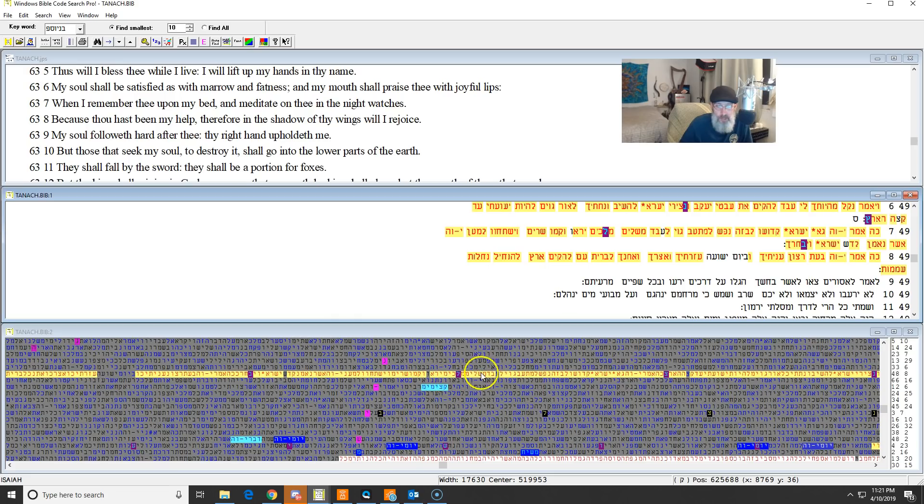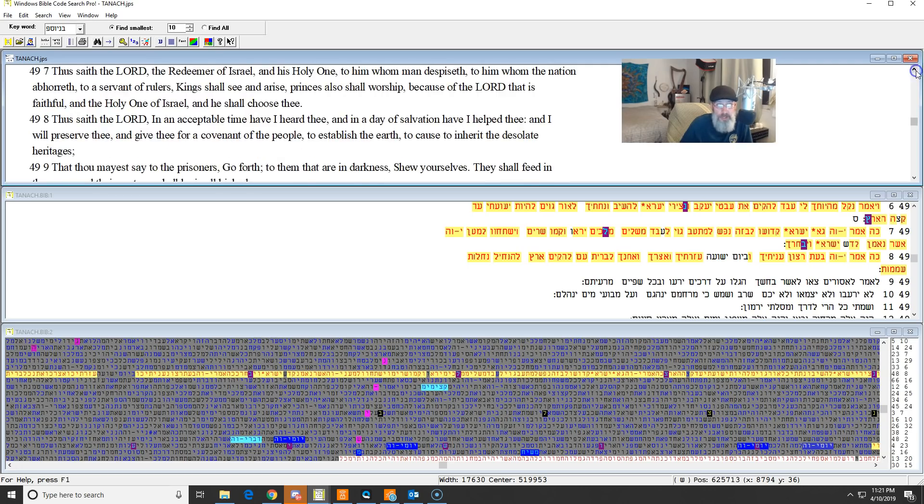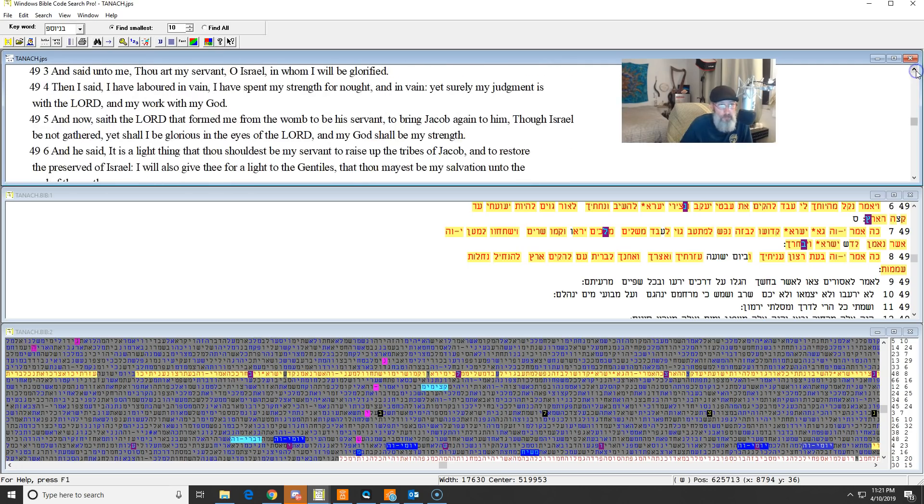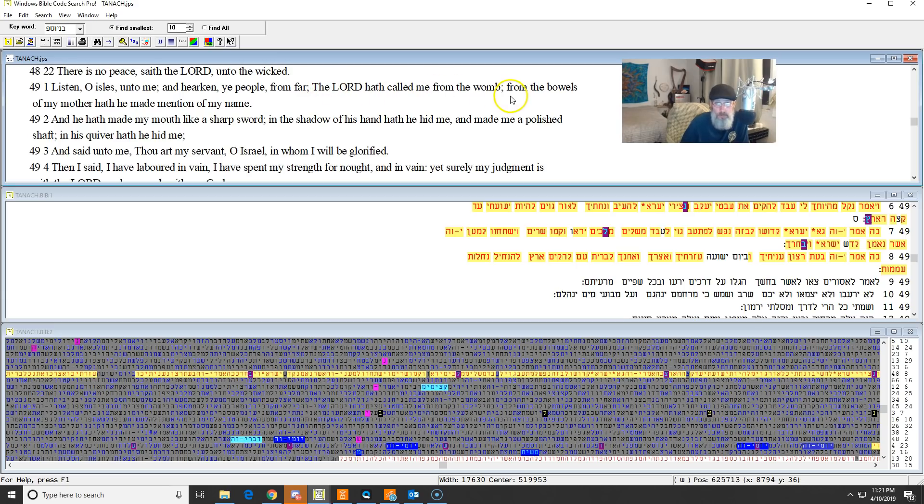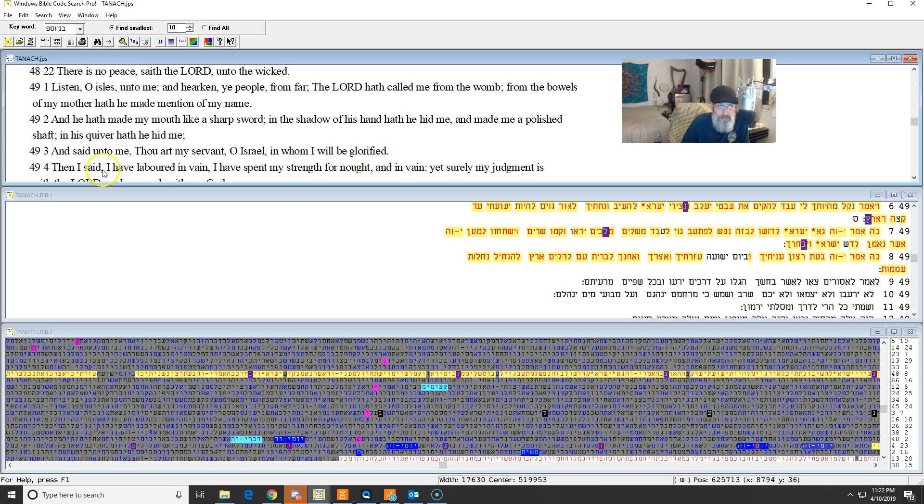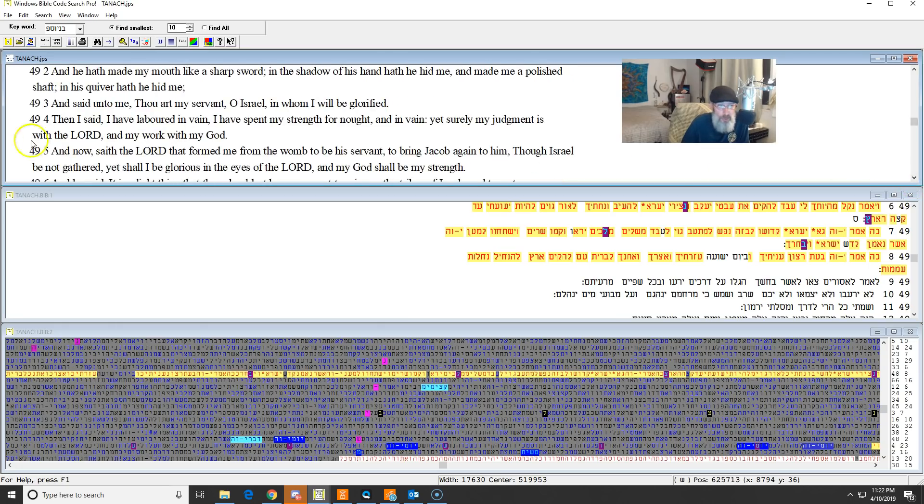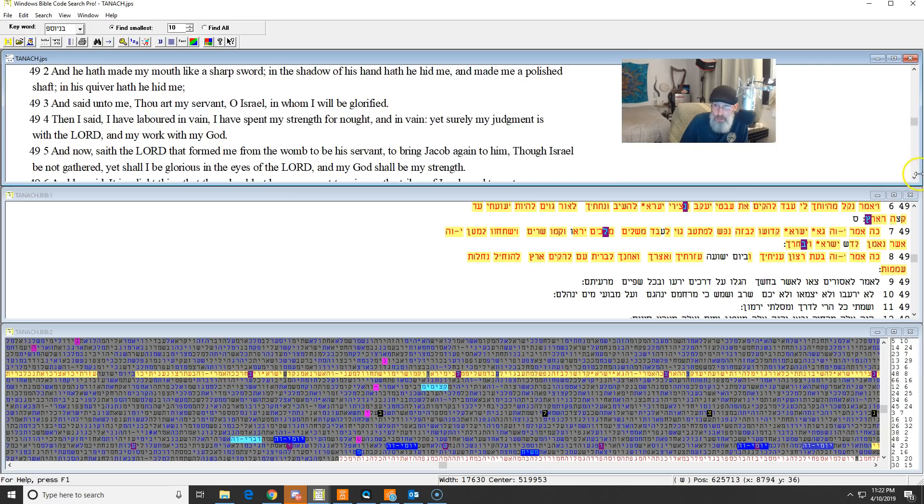So we can see in Isaiah 49, we read this. Let me start just from one. Listen, O Isles, unto me, and hearken, ye people from afar off. Ye who hath called me from the womb, from the bowels of my mother, and hath made mention of my name. He hath made my mouth like a sharp sword. In the shadow of his hand he hath hidden me, and made me a polished shaft. In his quiver he hath hidden me. And he said unto me, Thou art my servant, O Israel, in whom I am glorified. And then he said, I have labored in vain. I have spent my strength for naught. And in vain, surely my judgment is with Yehua, and my work is with my Elohim. And now saith Yehua, that for me in the womb to be a servant, to bring Jacob to him, though Israel not be gathered. Yet shall I be glorious in the eyes of Yehua, and my Elohim shall be my strength.